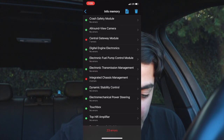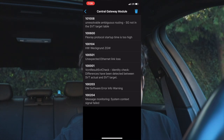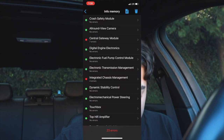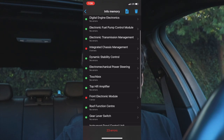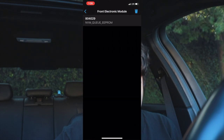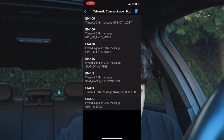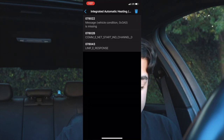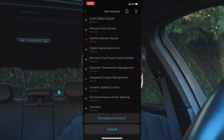In Info Memory I have 23 errors. The first is from the central gateway module — you can see the error number and a little description. I have four errors in integrated chassis management, one for the front electronic module, another for the instrument panel control unit, one for the telematic communication box, and three for integrated automatic heating. There are a lot of errors I can't read or fully understand. Another good thing about Info Memory is you can generate an error report, which helps you review the coding before you clear anything.